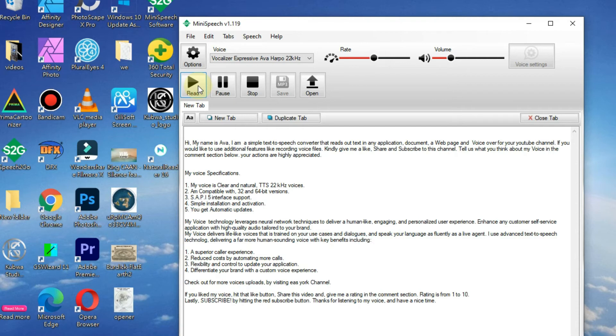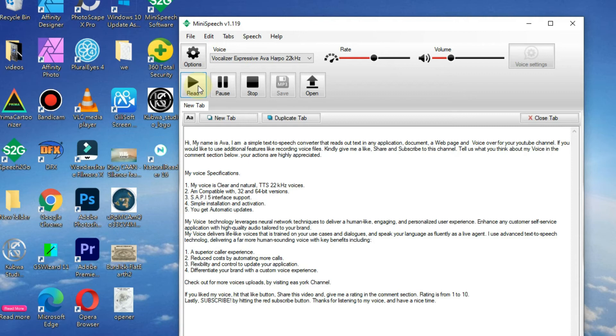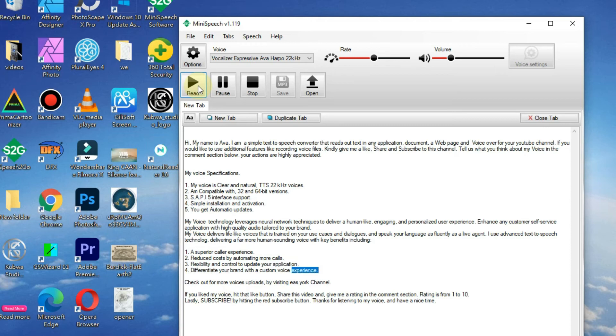1. A superior caller experience. 2. Reduced costs by automating more calls. 3. Flexibility and control to update your application. 4. Differentiate your brand with a custom voice experience.